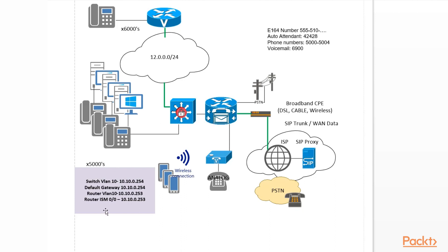So our switch will operate on VLAN 10. VLAN 10's IP address for the management interface on the switch is 10.10.0.254. The default gateway is the same. The router VLAN 10 is 10.10.0.253, and the router integrated service module is 10.10.0.253 or 250, depending on how we provision that.